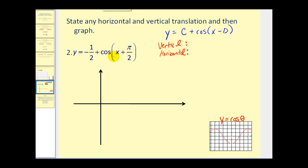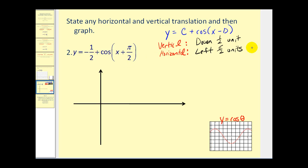Let's take a look at one more. Here we have y equals negative one half plus cosine of the quantity x plus pi over two. Sometimes I put the constant c in the front, sometimes it's in back — it really doesn't matter. In this case, our c is negative one half. Therefore the vertical transformation is down one half unit. And the horizontal translation, because it's x plus pi over two, it's actually going to be left pi over two units. Here's the graph of our basic cosine function — we'll use this for reference. Typically we graph cosine theta from zero to two pi. Since the shift is left pi over two units, we'll start our graph at negative pi over two. Since the period is two pi, we start here and go out two pi units to three pi over two.